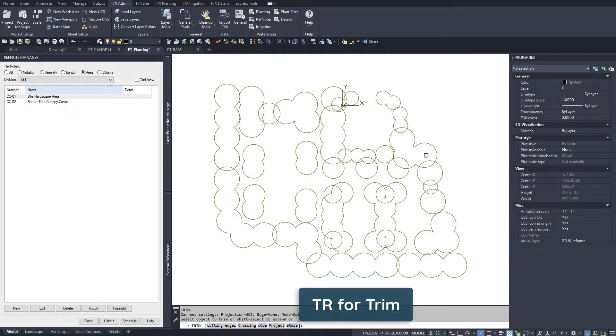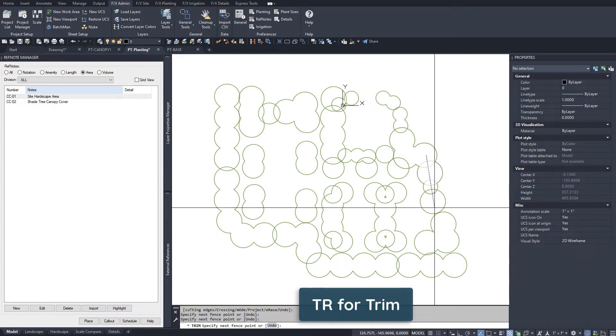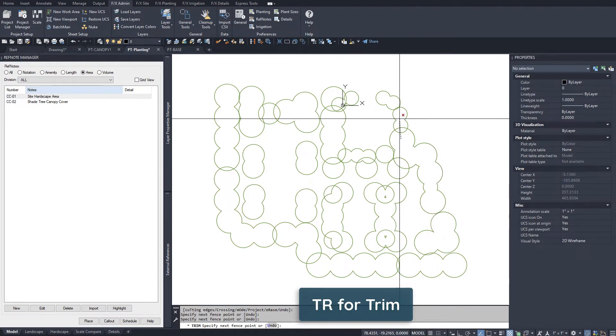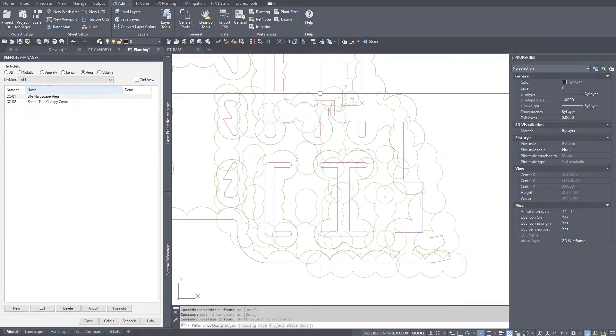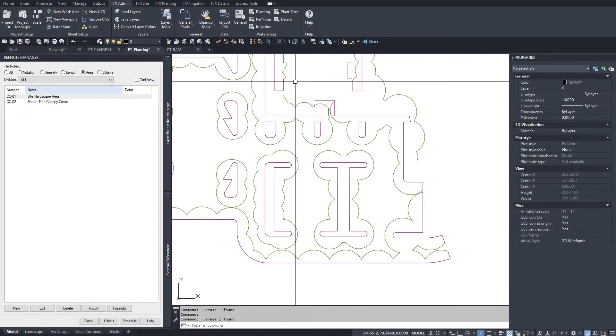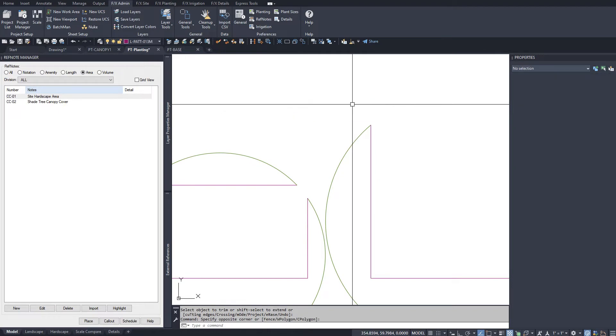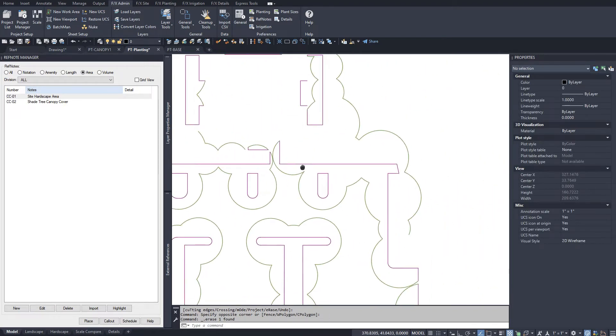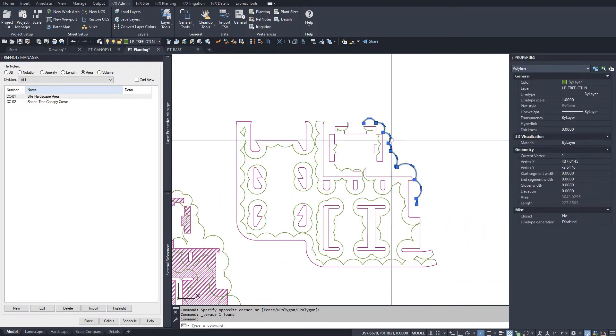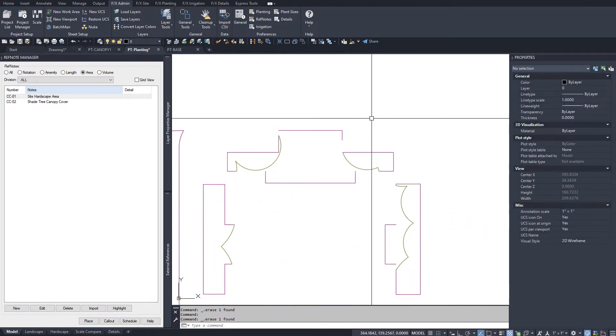Trim and join the polylines together with the hardscape outline as needed to create closed polylines for your canopy coverage hatch.